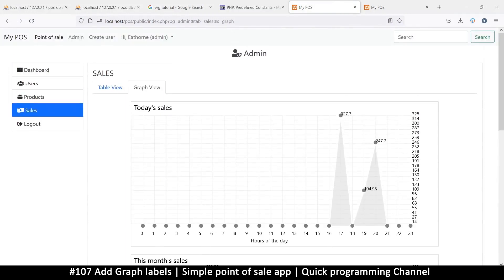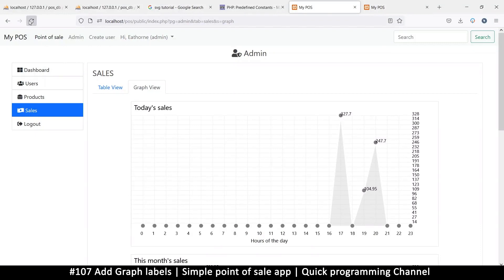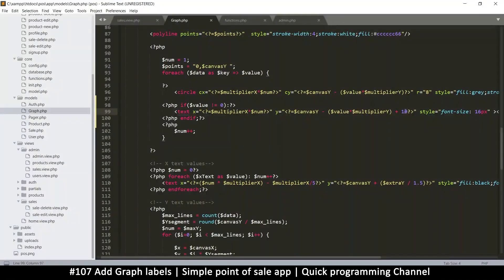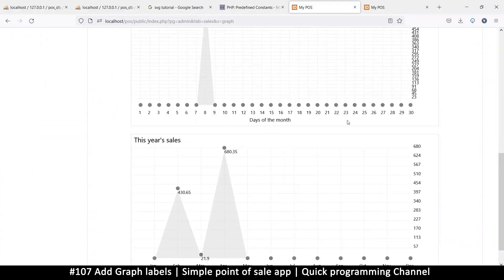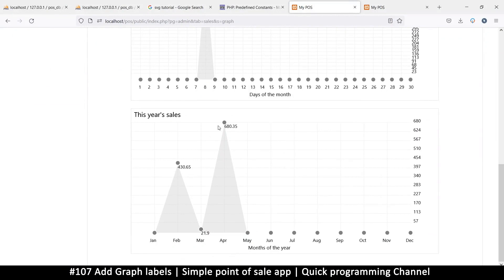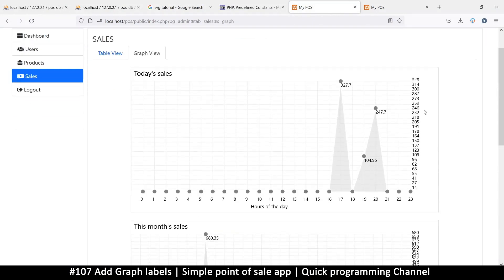I want the labels a bit lower, so I'll use the y-axis coordinate — we're already subtracting, so let's add 10 to bring them down. Adding 20 — there we go! Pretty cool. There's a number, there's a number, there's a number — precise values are visible regardless of what the graph shows.